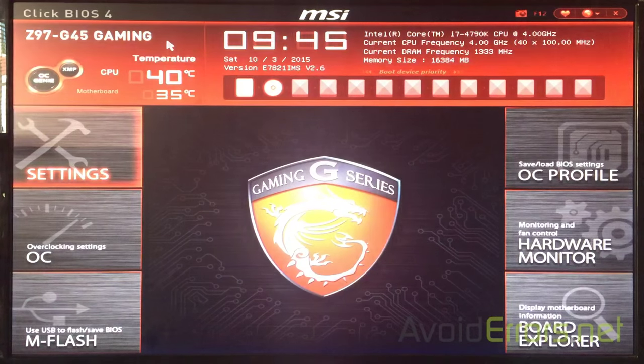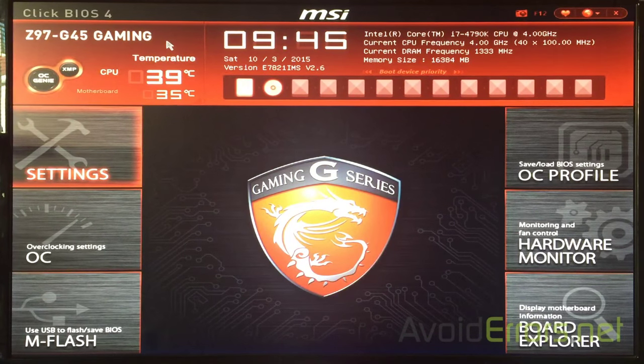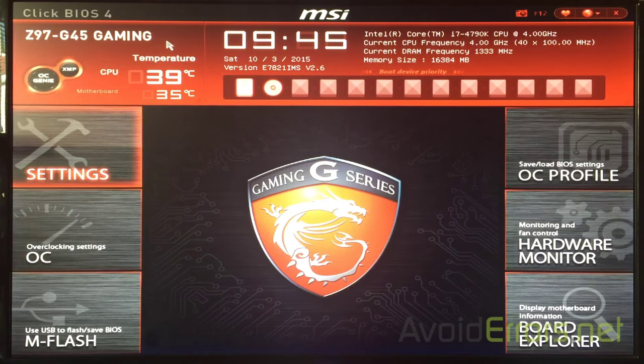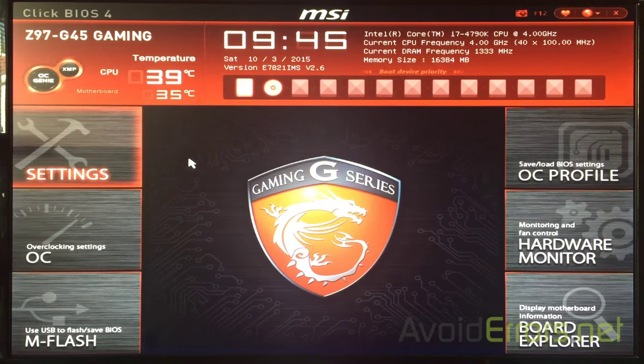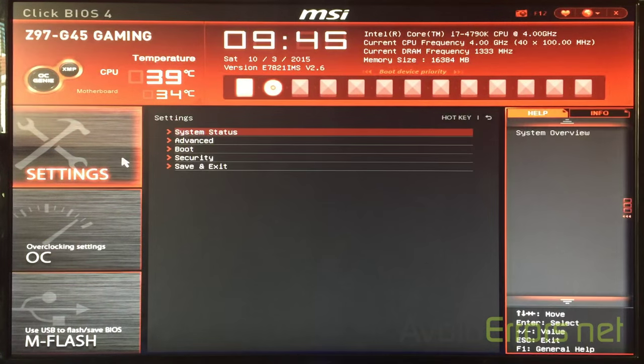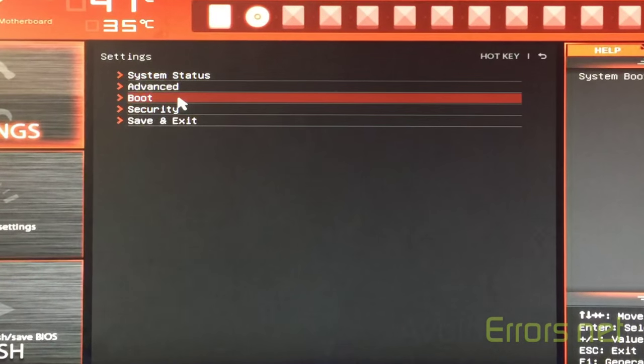Now, a newer BIOS is a bit different. Here, you can actually use the arrow keys, but you can use the mouse if you want, as you can see. Now, here, go to the settings section. Under settings, select boot.